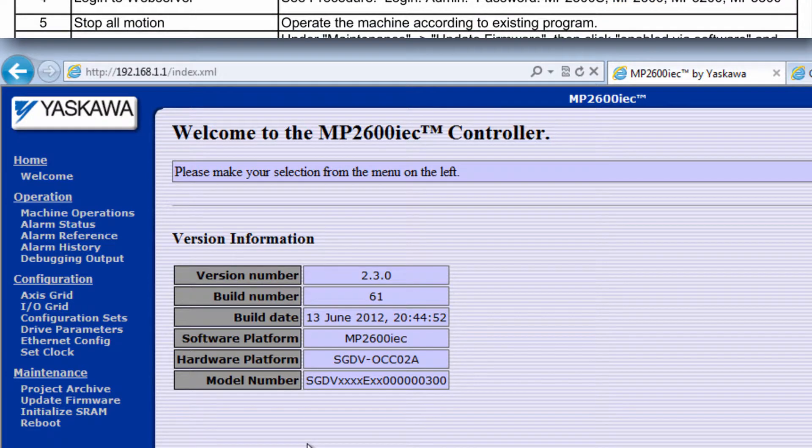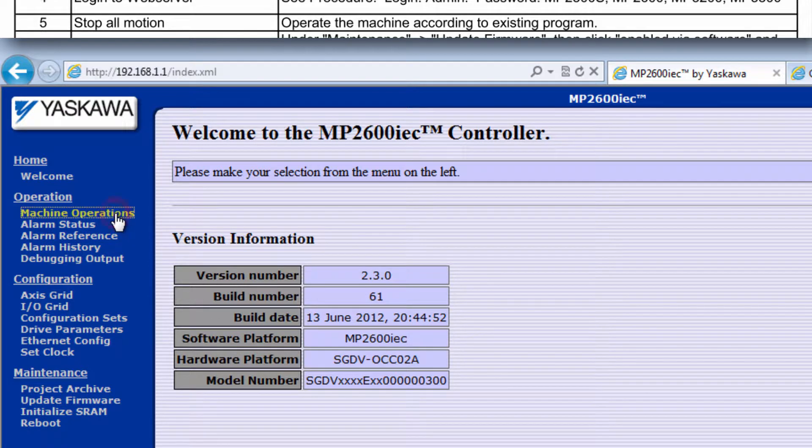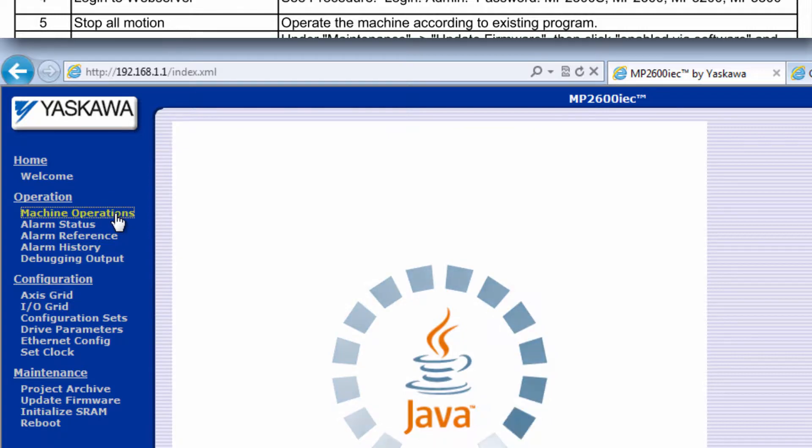Before attempting a firmware update, be sure all motion is stopped and that the machine is offline. One way to verify this is in machine operations.